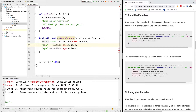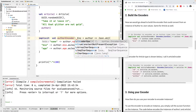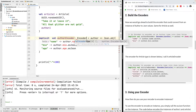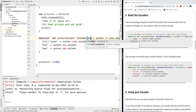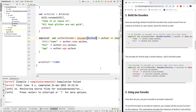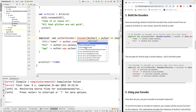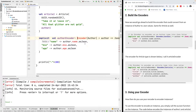I need to add the type annotation here — it has to be Encoder for Author. I'm going to import Encoder with an import statement. Now we have built an encoder for the Author type.